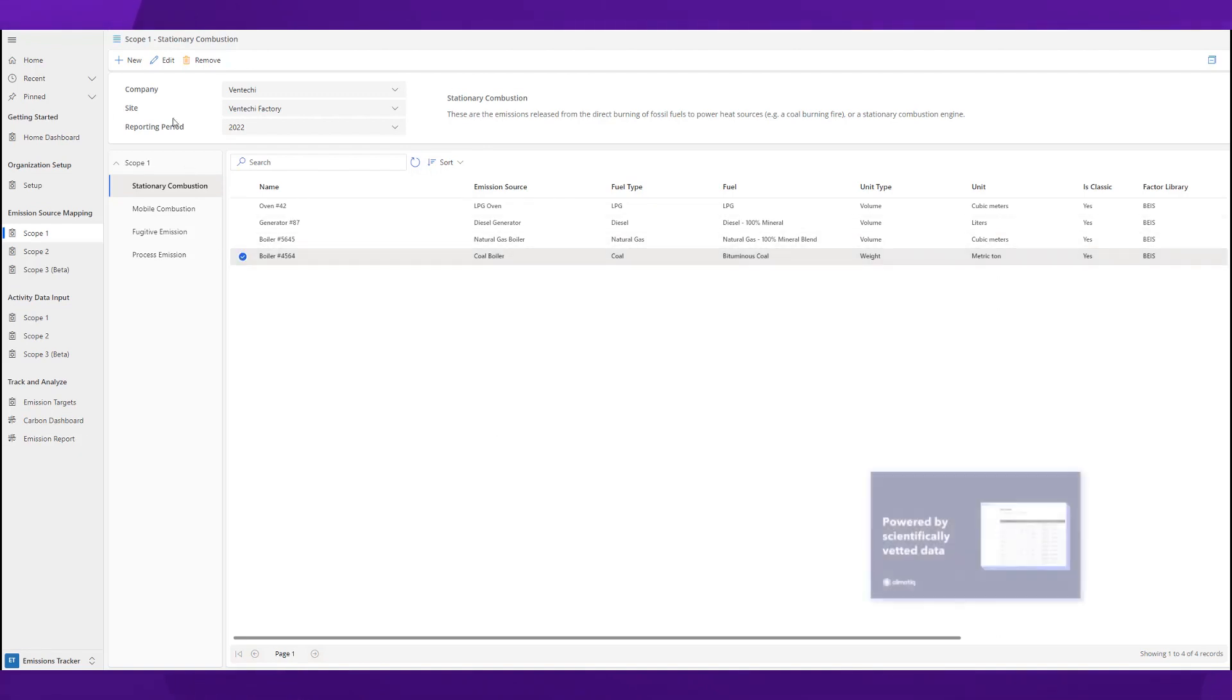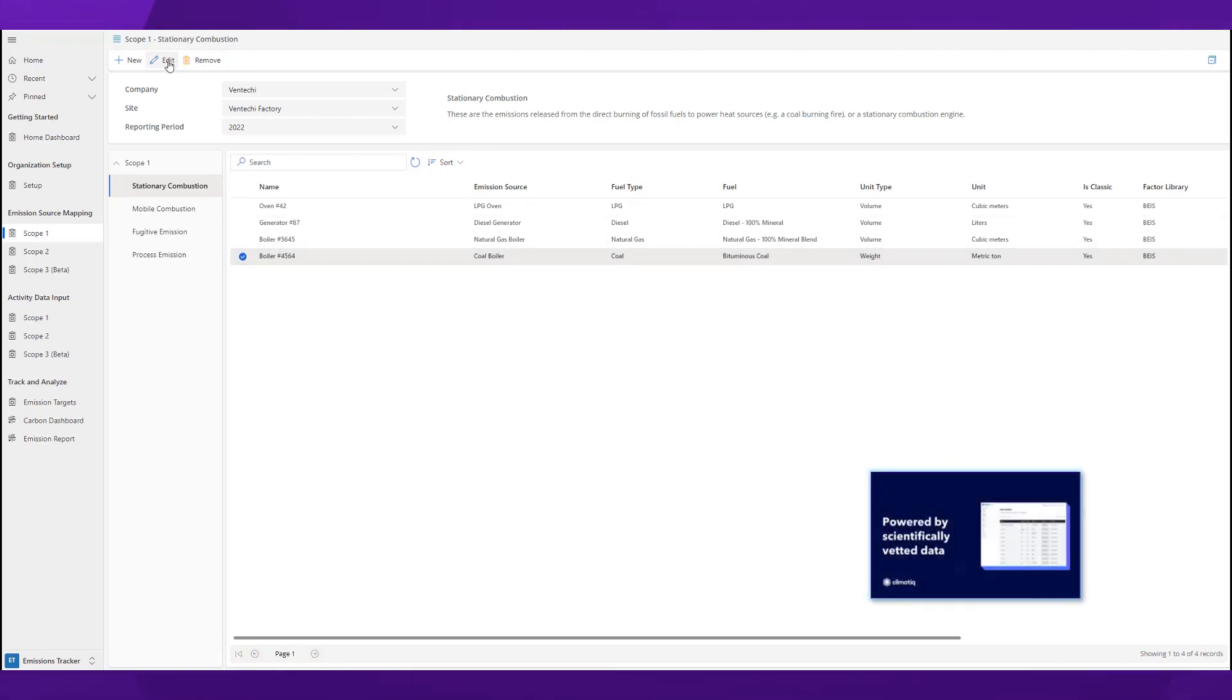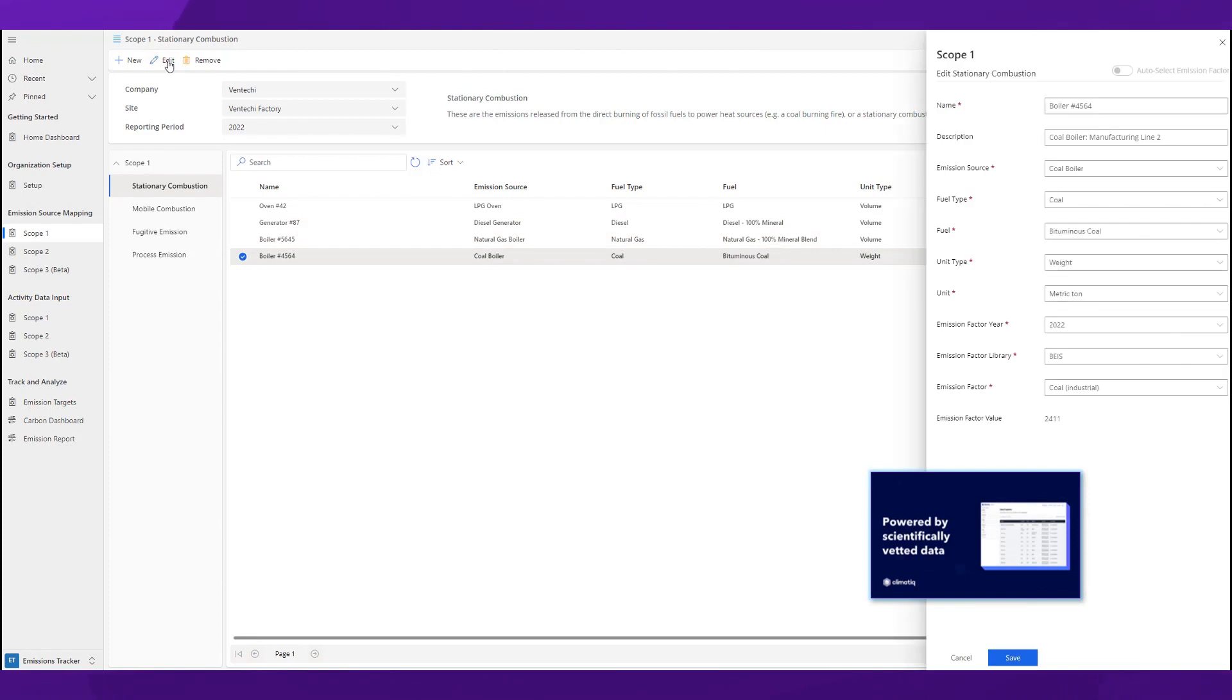To help you with the emissions factors, we've partnered with Climatic, carbon intelligence management software providing carbon footprint calculations, which means that we are connecting to over 50,000 emission factors and all you have to do is select your one.